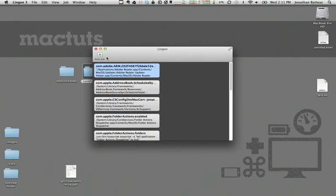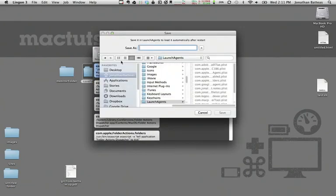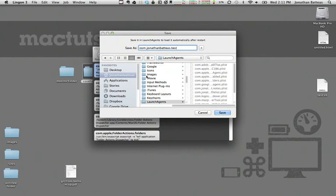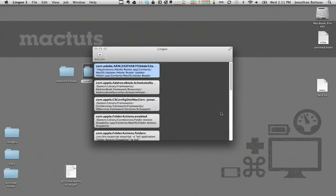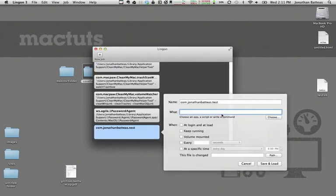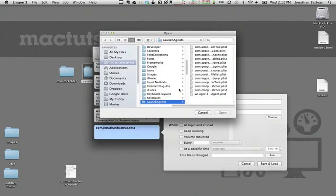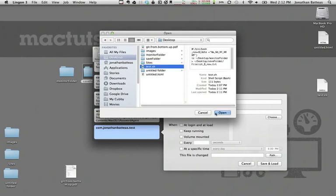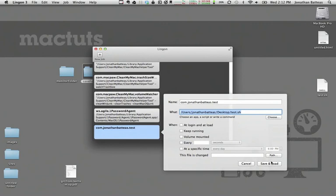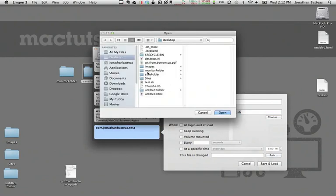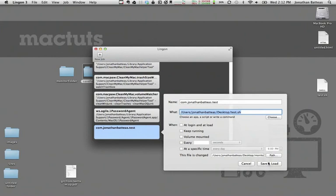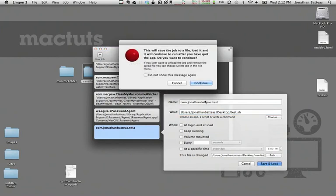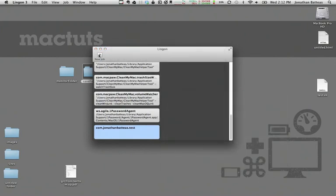So we would open it up, select new job, and we would name it something like com and then your name dot and then some kind of description. We'll call this test. And then it's simply a matter of choosing the script that you just created to make the list and then choosing the folder that you'd like to monitor like so. We're going to save and load that.